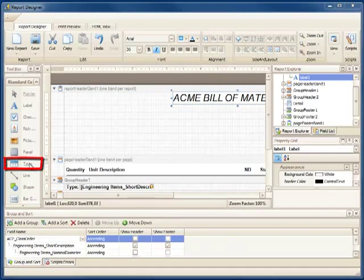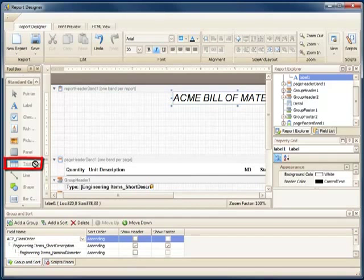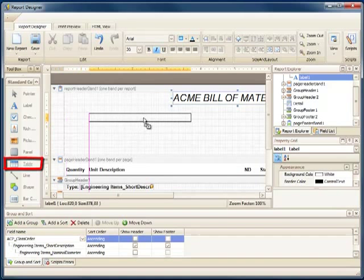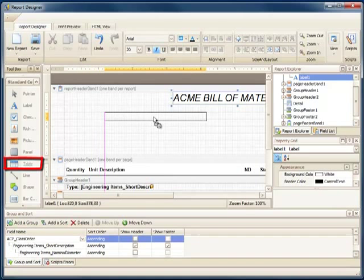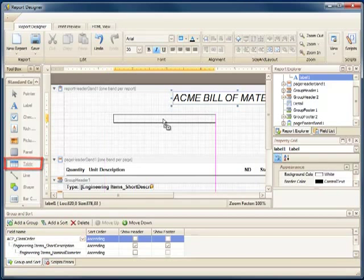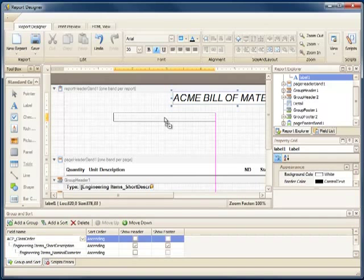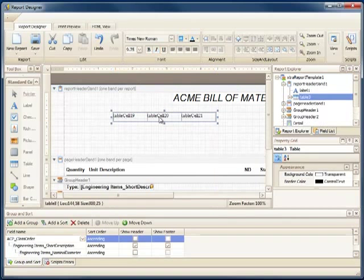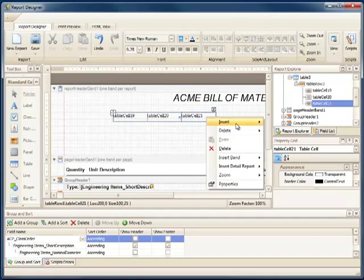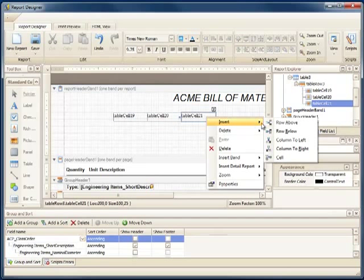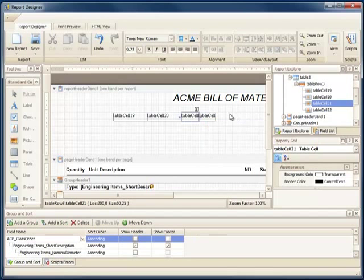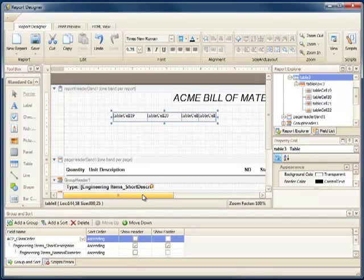Now I'll add a table so that I can line up all the fields I want in my header area. I'll stretch the table and size the cells so they're evenly spaced across the top of my report.